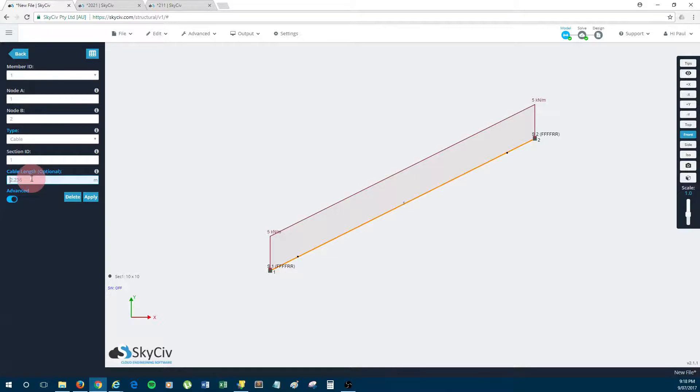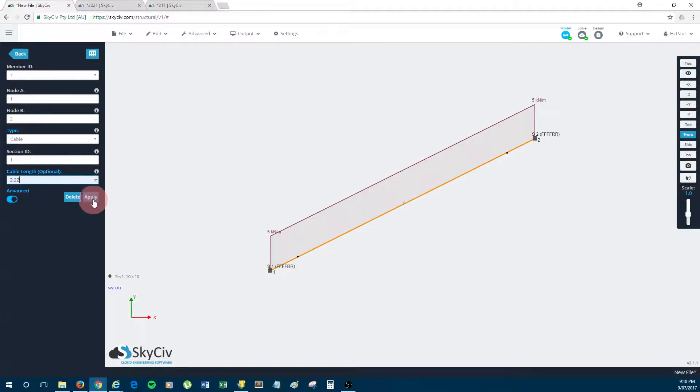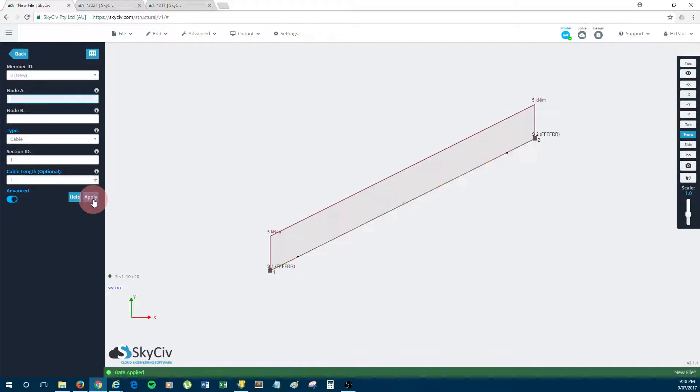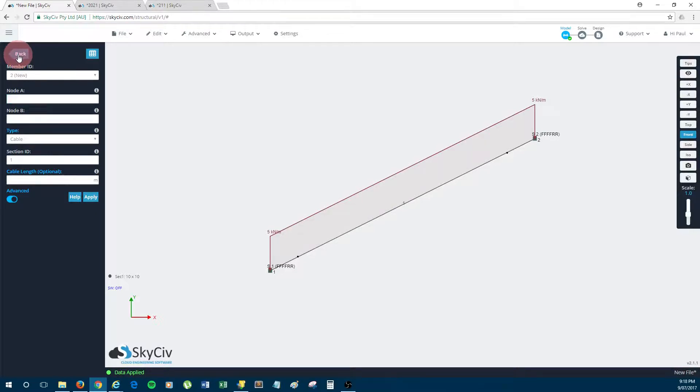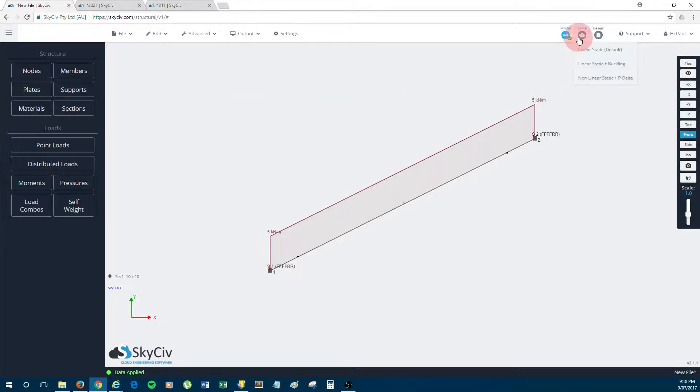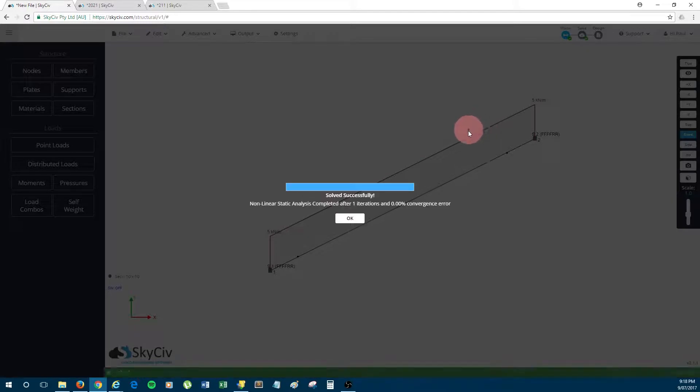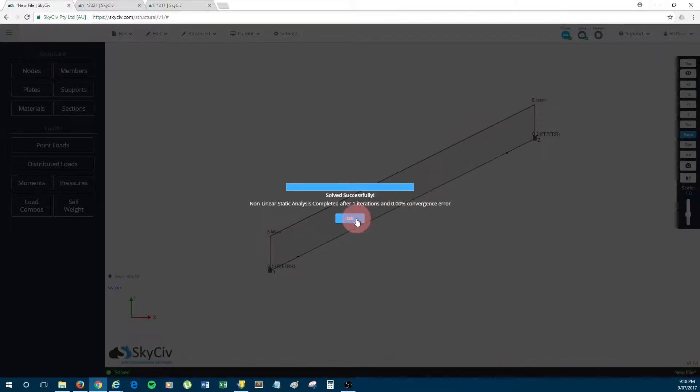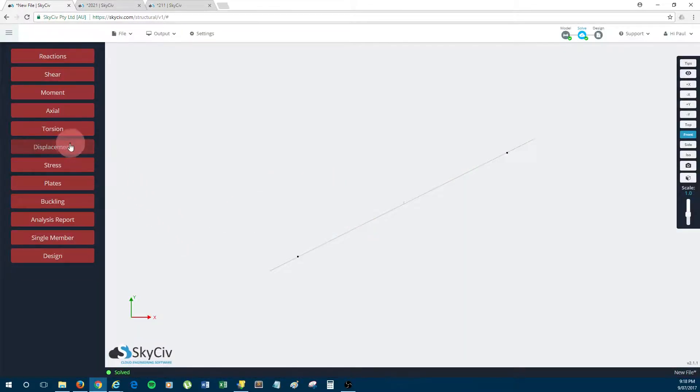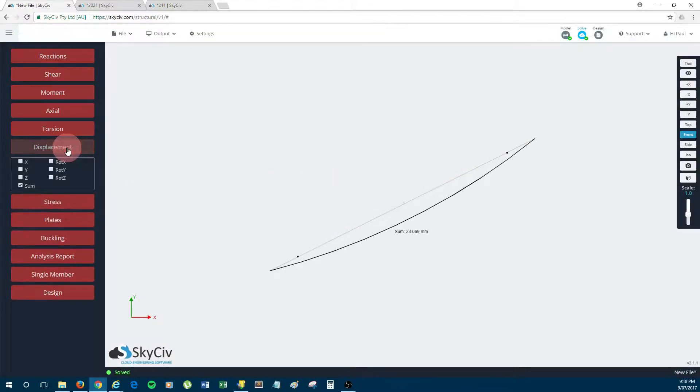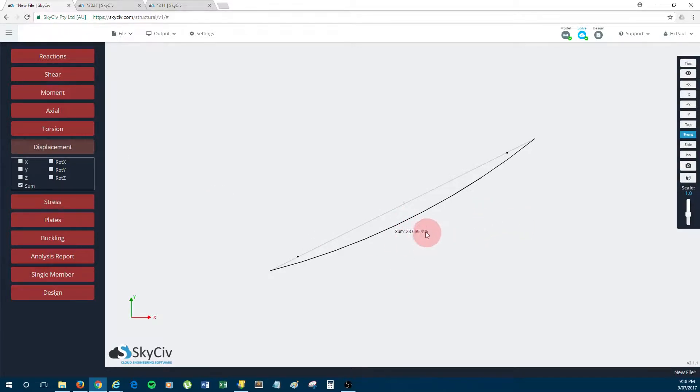So by entering a cable length which is less than the cord length, say I entered 2.22, this would pretension the cable or pre-stress the cable, whichever terminology you're used to. So by doing this, we're essentially giving the cable a pretensioning, so you should expect that because the cable is tighter now, the displacement should be less than before.